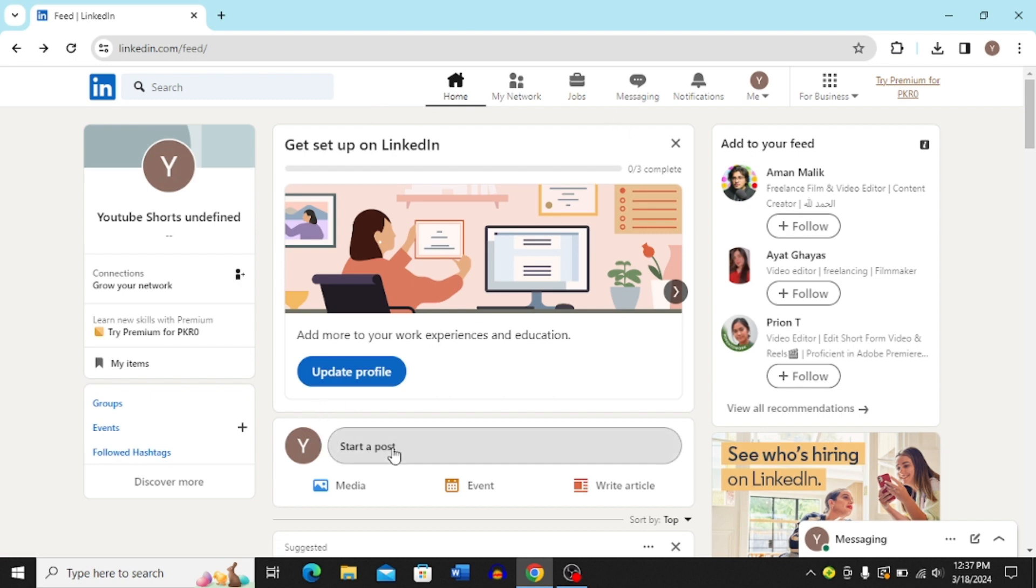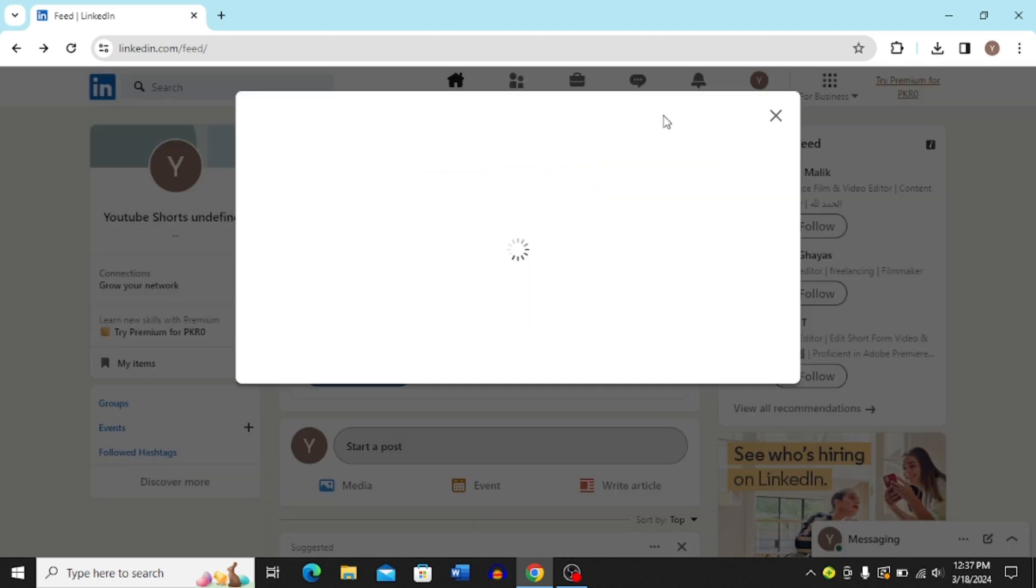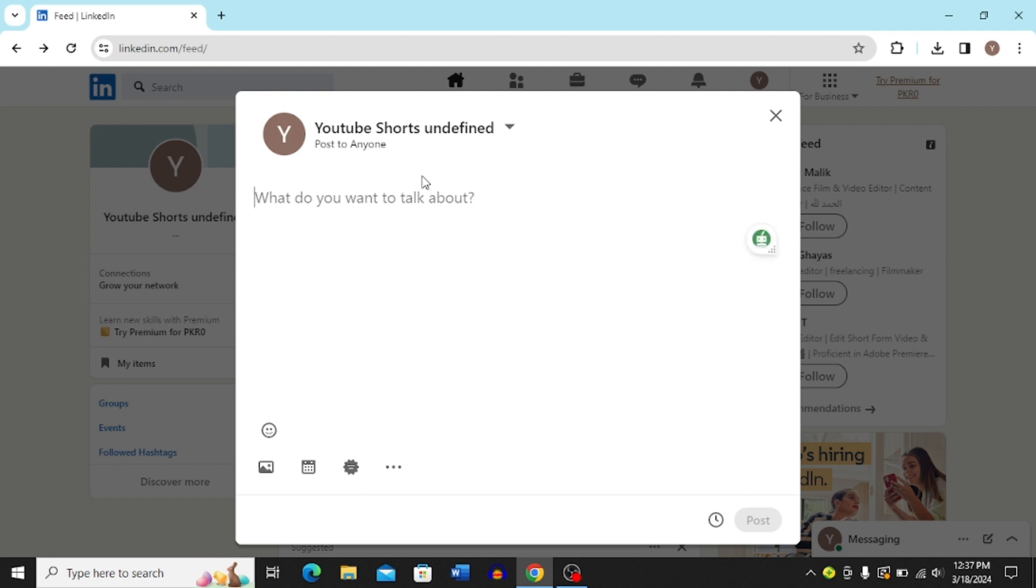Then you just have to write over here youtube tutorial. You can write anything that you want, I'm just showing you an example.